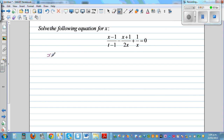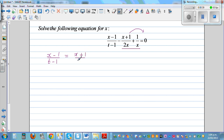The first step is not that difficult. I'm going to write this as x minus 1 over t minus 1. I'm going to move these two to the right-hand side. So this is minus this, so if you move to the other side, that will become x plus 1 over 2x. And this plus 1 over x will become minus 1 over x. This is basically moving from the left-hand side to the other side, so it will change the sign.